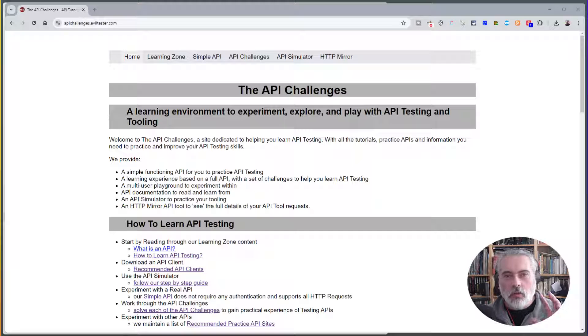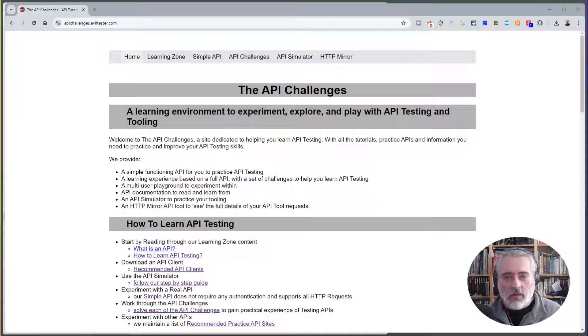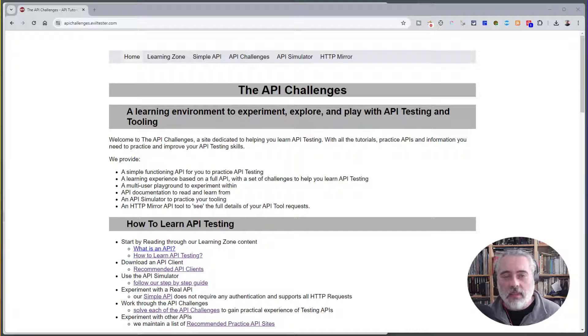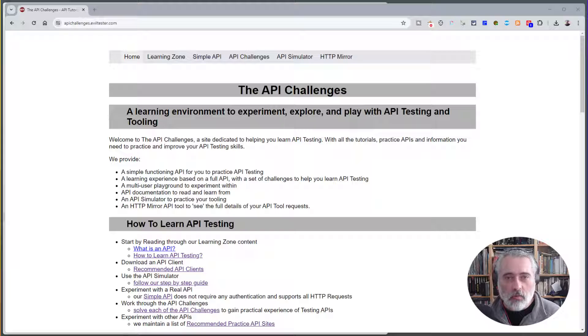In this video, I'm going to give you a very quick overview of the API Challenges, which is our website for learning about API testing with some practice APIs that you can use to improve your skills and learn how to use tools.